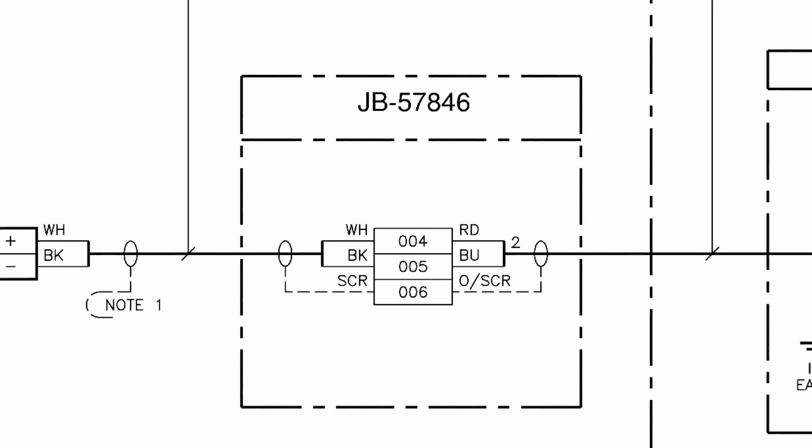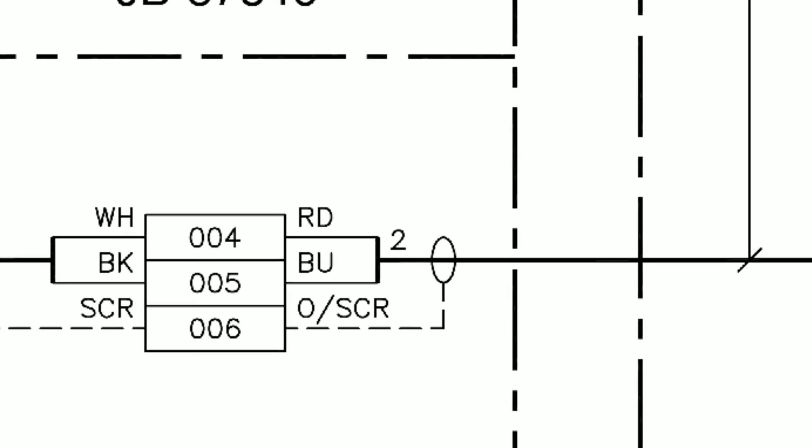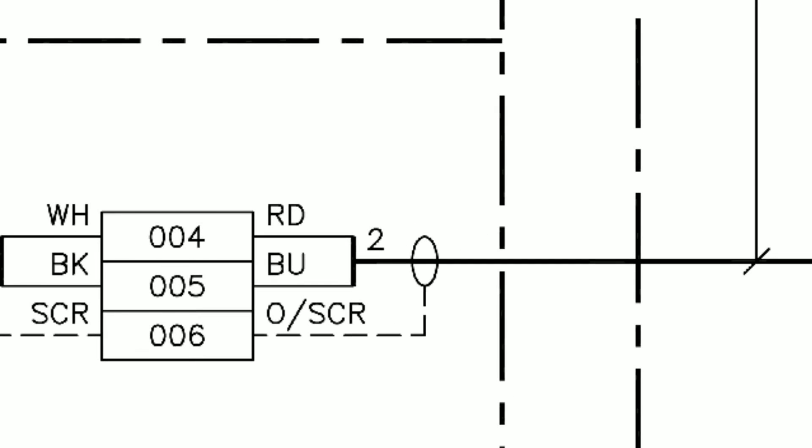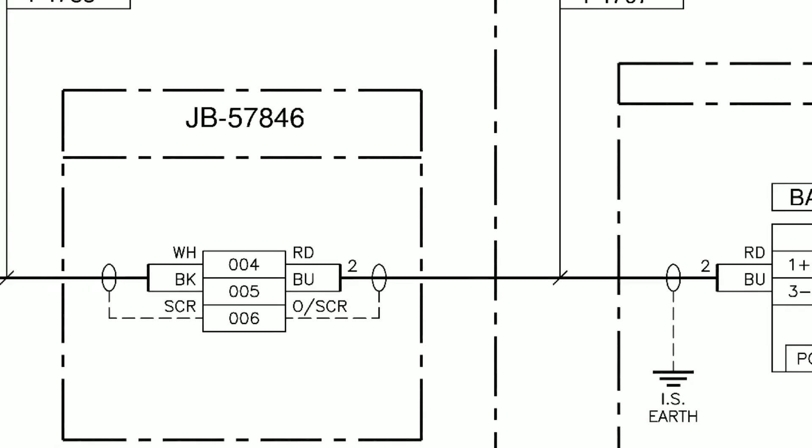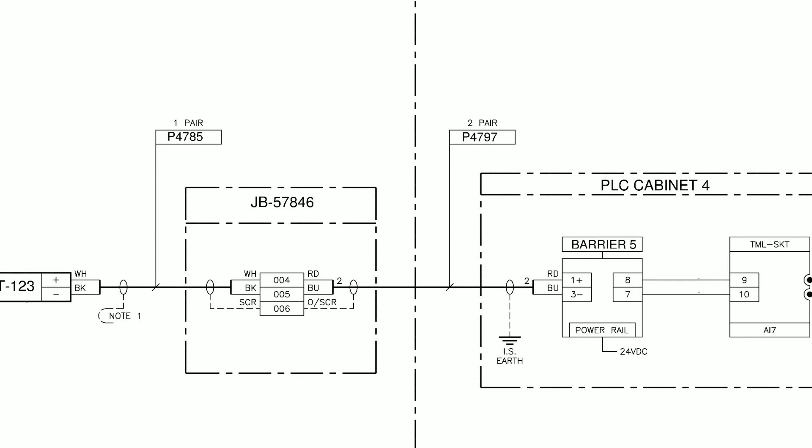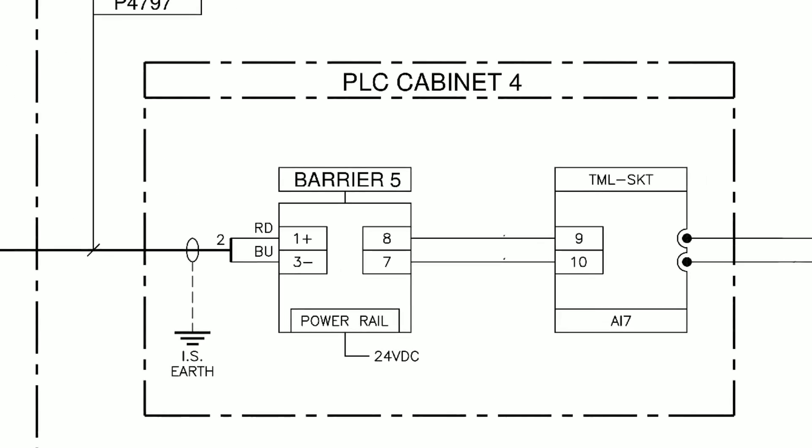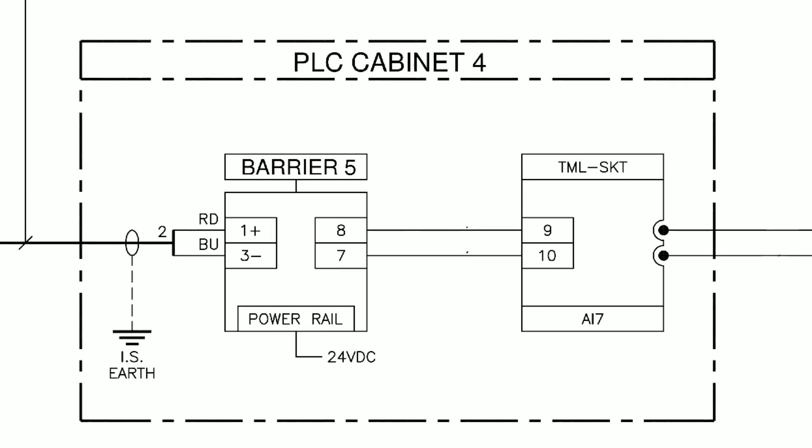If we look closely we can see that this is pair 2 on the two-pair cable. This is denoted by the small 2 next to the terminal connections. We can also see that these cores are coloured red and blue. It's important to note that this two-pair cable spans across the dividing area we spoke about before in the dotted line, showing that the signal is going from the local equipment room and into PLC Cabinet 4.